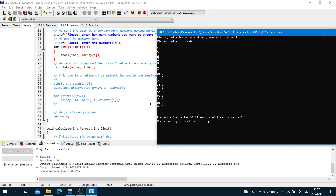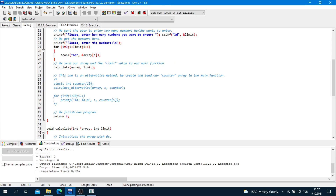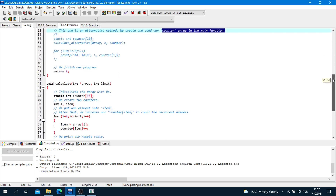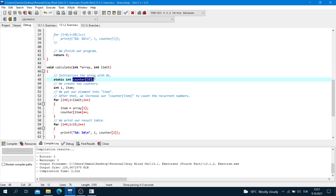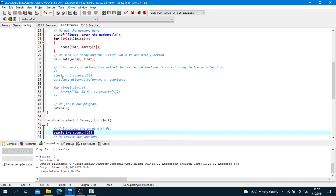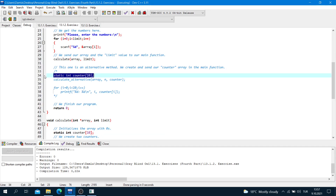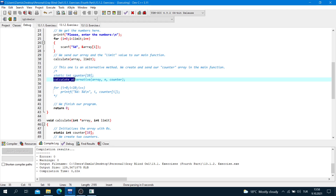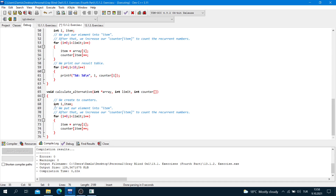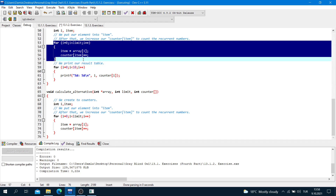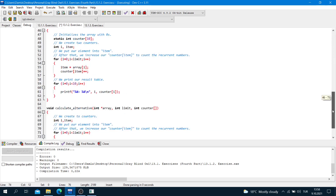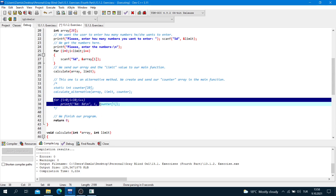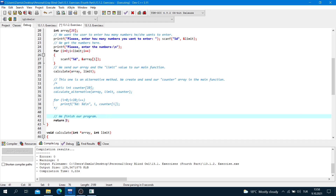As an alternative method, we can create and send the counter array from the main function instead of declaring it inside the calculate function. We create static integer counter[10] in main and pass it as an additional parameter. The function does the same job but printing is done in main. We finish the program with return 0. That was the second part.